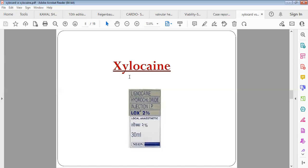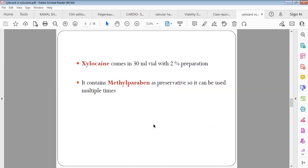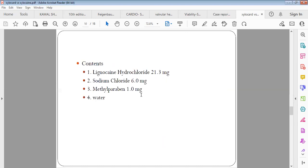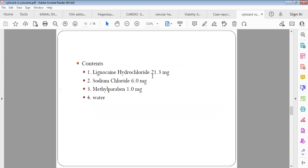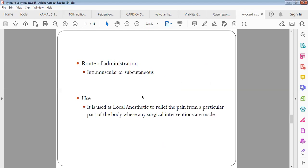Next, coming to Xylocaine. Xylocaine comes in 2% or 4% preparation and is commonly used as a local anesthetic. As we discussed, Xylocaine contains a preservative called methylparaben, and thus it can be used multiple times. This drug cannot be given intravenously; it is usually given either subcutaneously or intramuscularly.